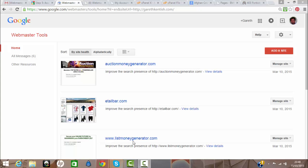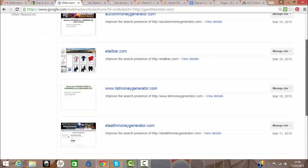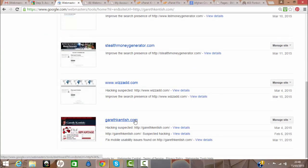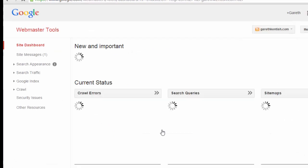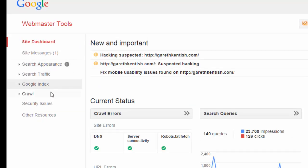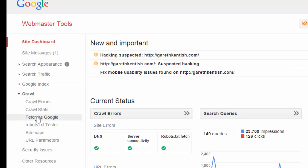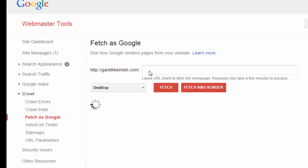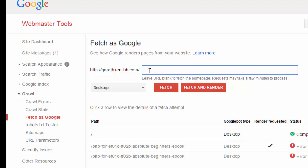Having removed the cloaking text from my page, I'll go back to Webmaster Tools, click on the domain name garethkentish.com, and on the left-hand side click on Crawl, then Fetch. I type in the URL of the page I fixed — 'Triangulating Your Sites' — and click the Fetch button. That will update Google. That's pretty much it for fixing and resolving the concerns identified using Webmaster Tools. Let's take a quick look at the dashboard.